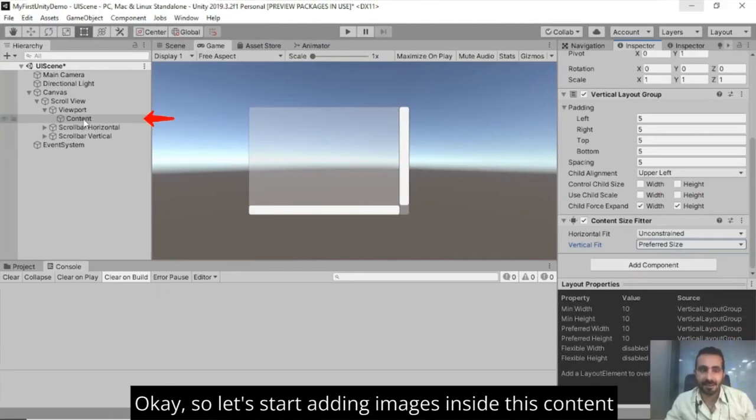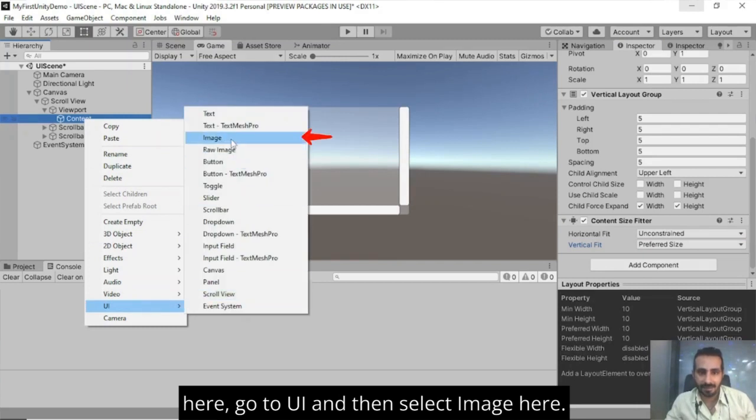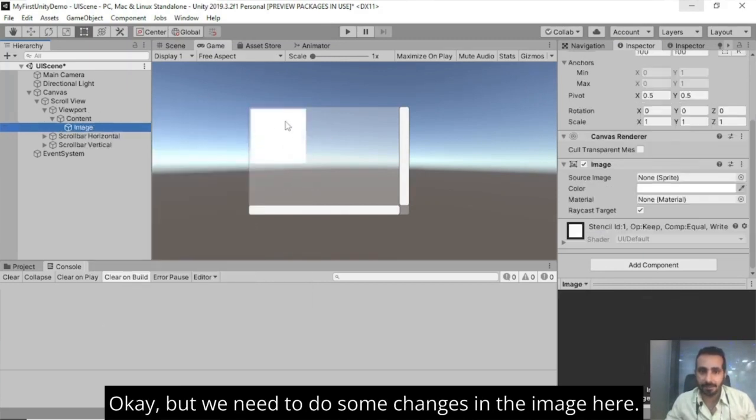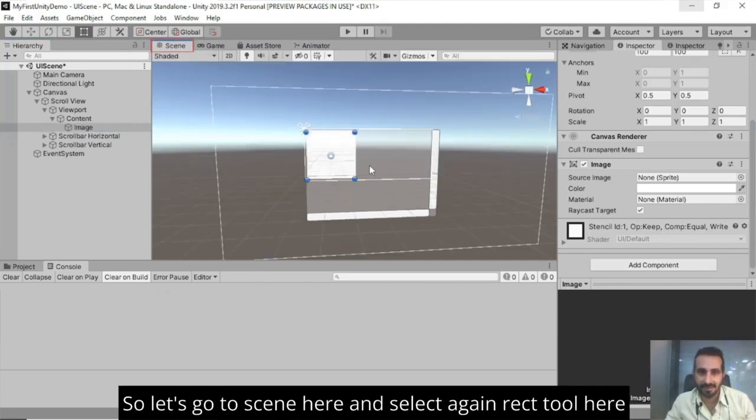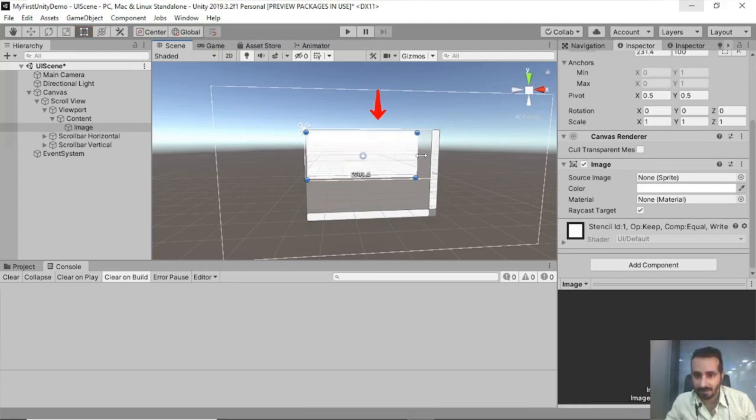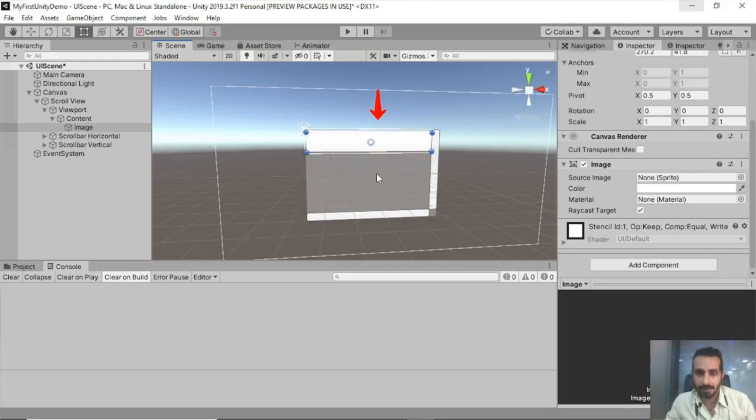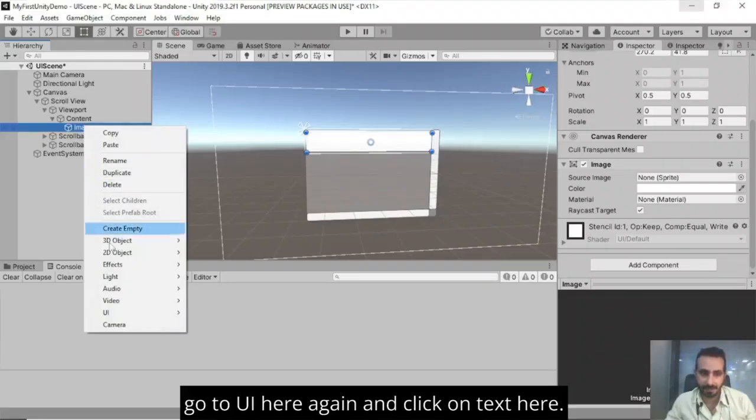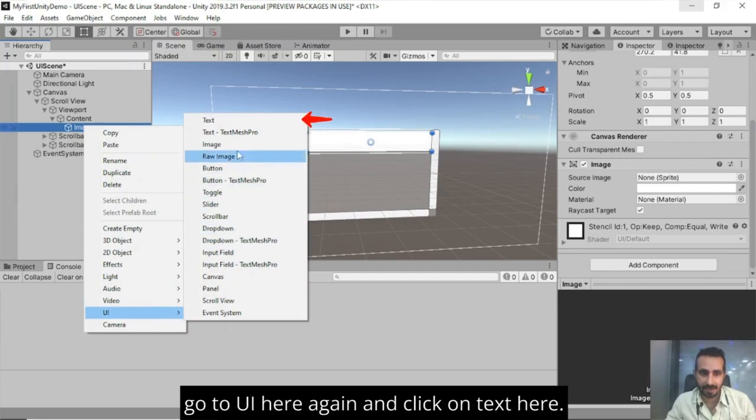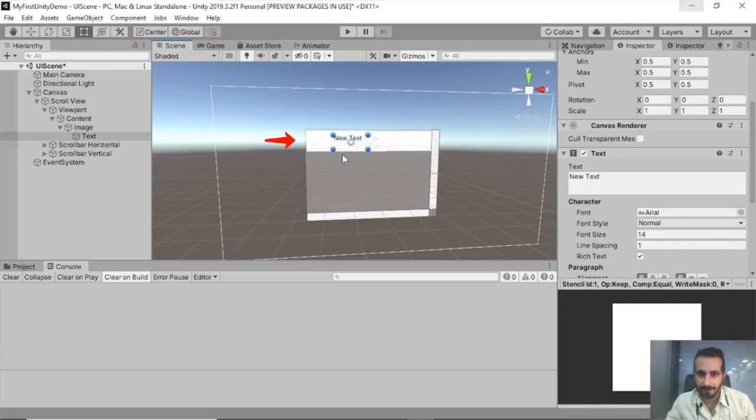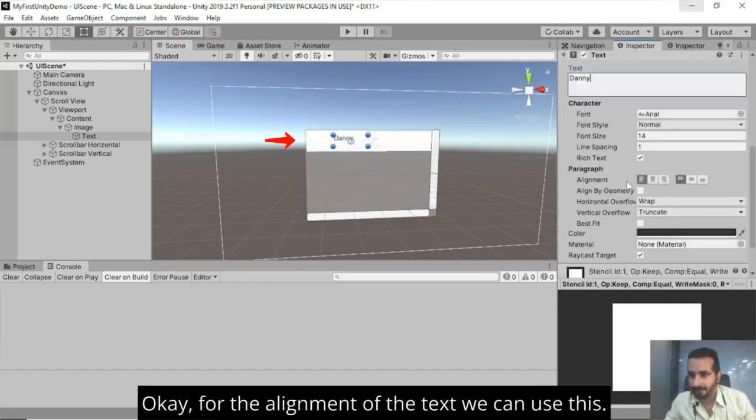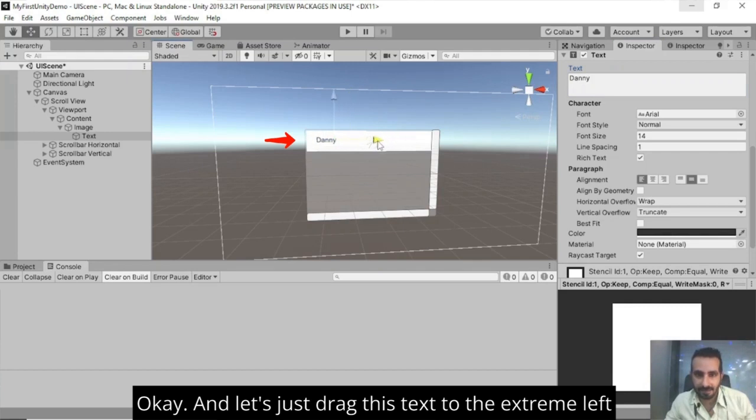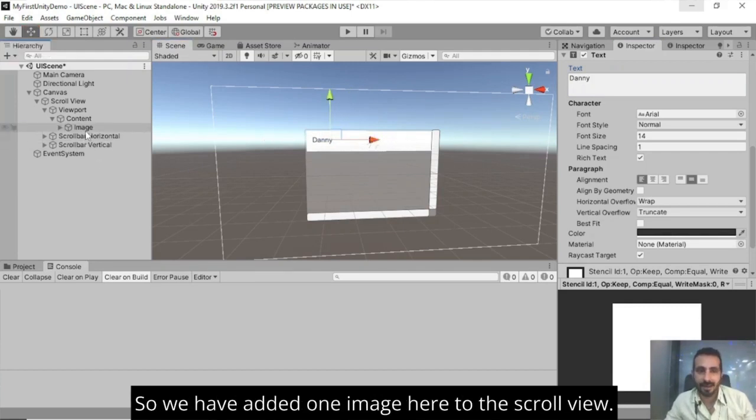Let's start adding images inside this content here. But we need to do some changes in the image here. We want it to be little stretched. So let's go to scene here. Select again, rect tool here and adjust it according to the, just drag it. So let's right click on the image game object here. Go to UI here again and click on text here. So we have added one image here to the scroll view.